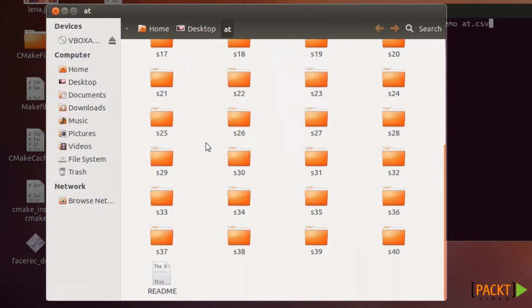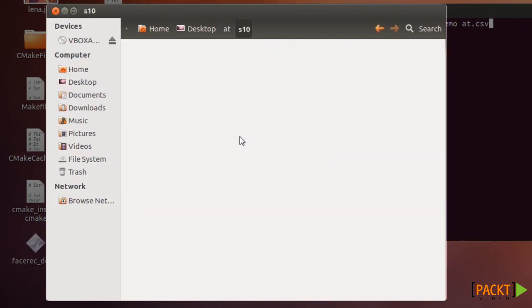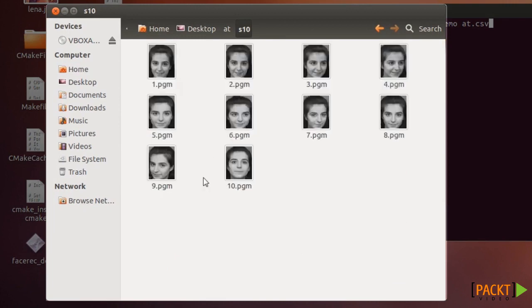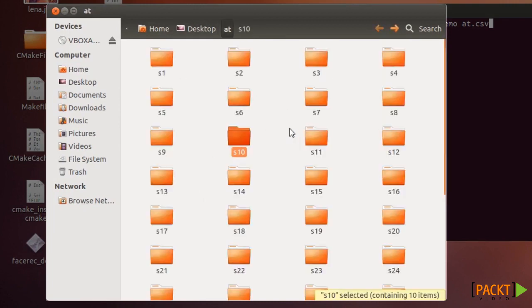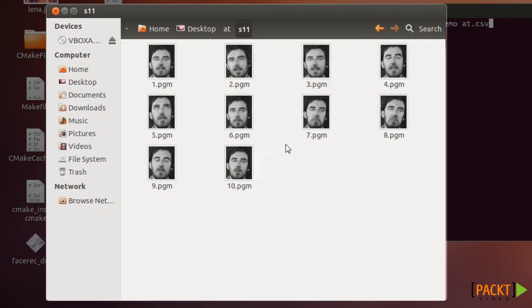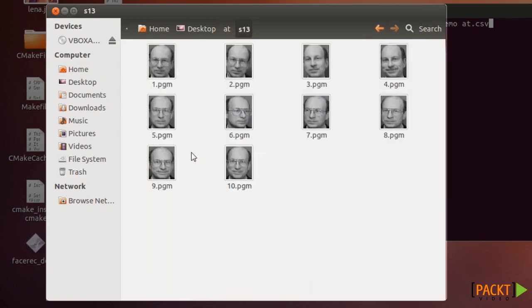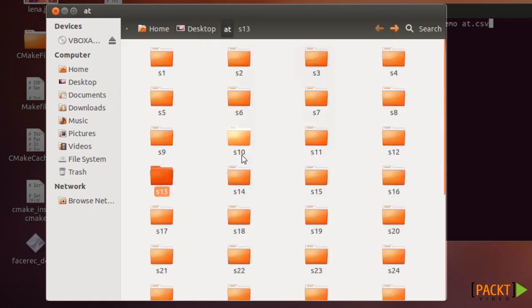You will have 40 subjects, and inside each folder you have 10 images of that subject. So we have 40 people and 10 pictures of each person in slightly different poses.